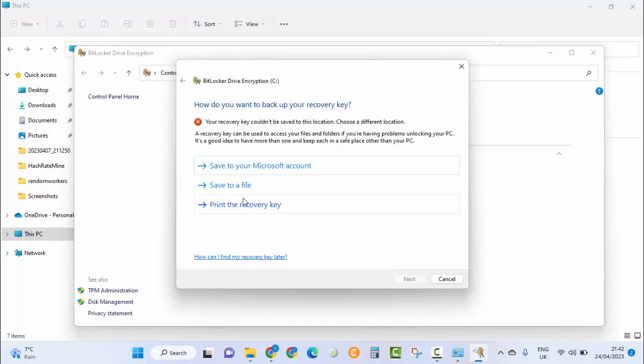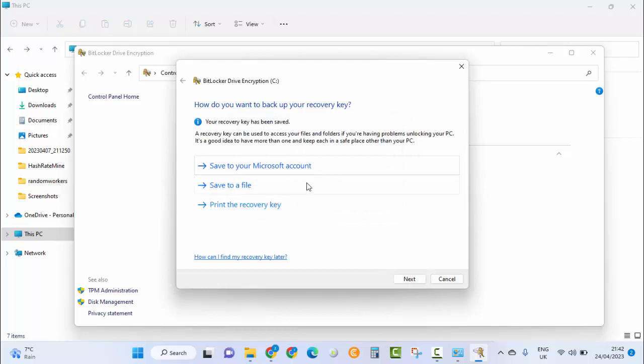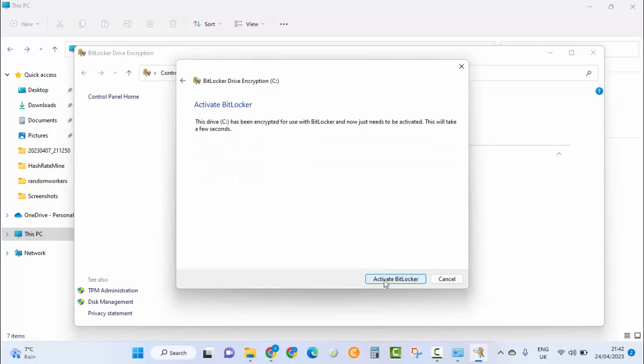I'm going to save it to my Microsoft account. As you can see, your recovery key has been saved. Then click on Next and then Activate BitLocker.